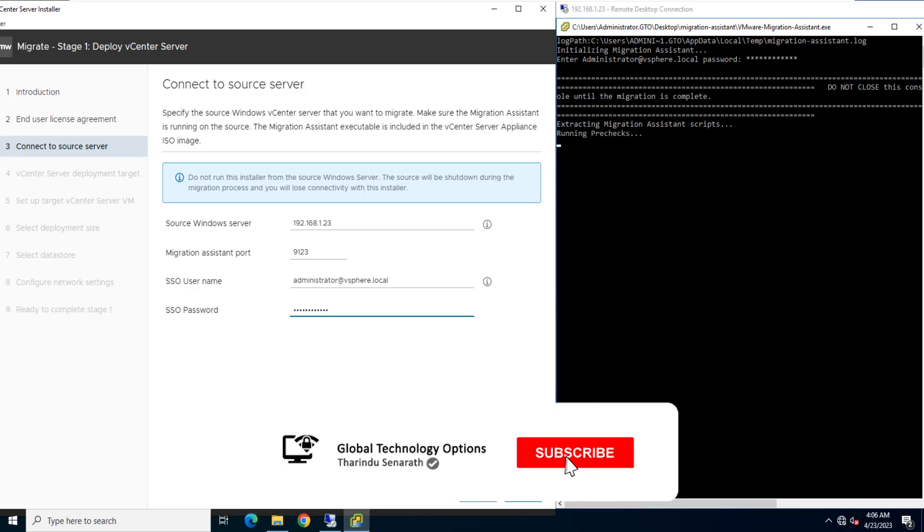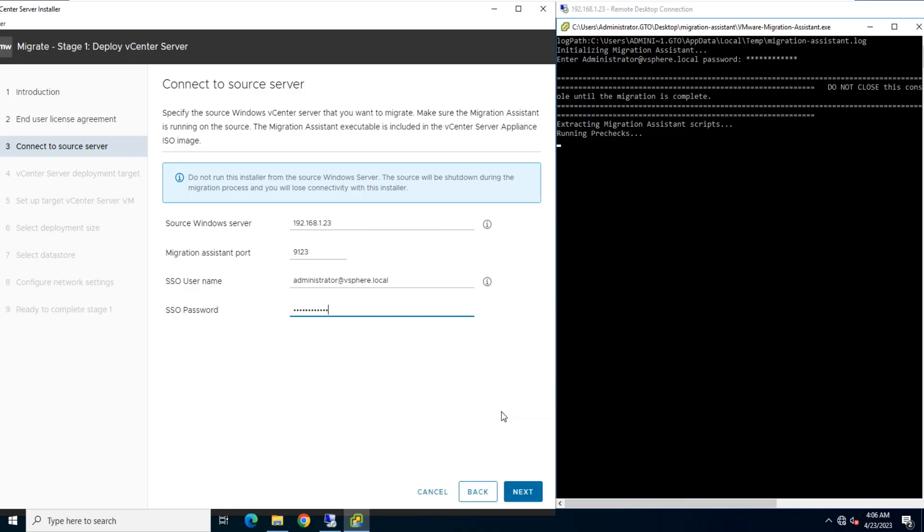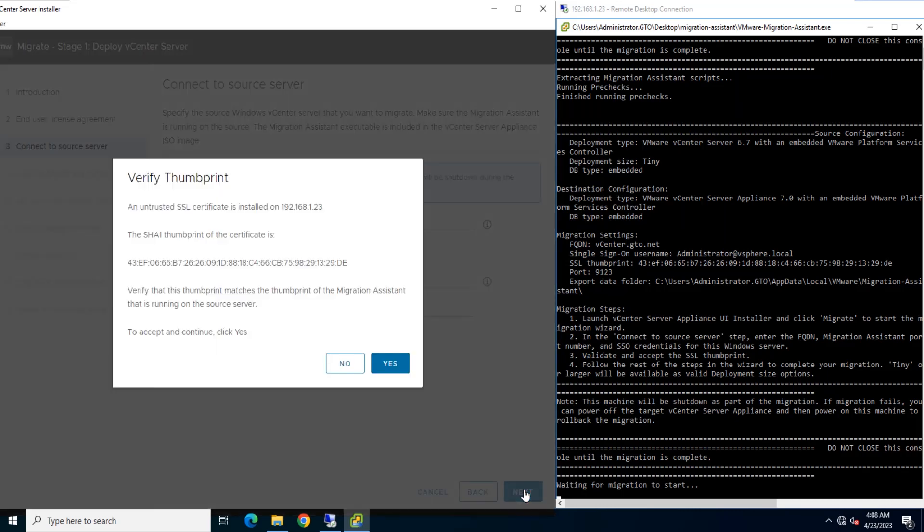Still Migration Assistant is extracting. We need to wait until extracting process completed. Now you can click the Next button on the Connect to Source page.